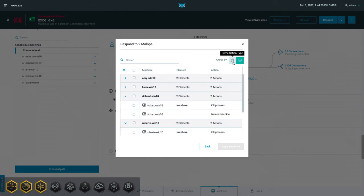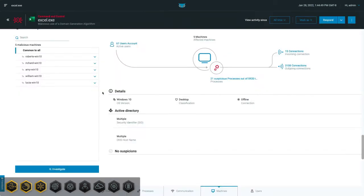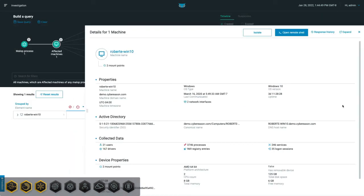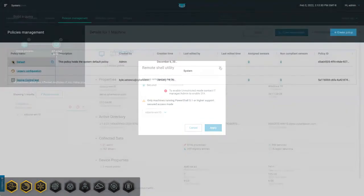In addition, analysts can issue responses to multiple endpoints at the same time, removing the need to tediously respond endpoint by endpoint. Analysts can also respond directly on a machine using Remote Shell. It's important to note that some of these responses also happen automatically, depending on your sensor's security policy settings.